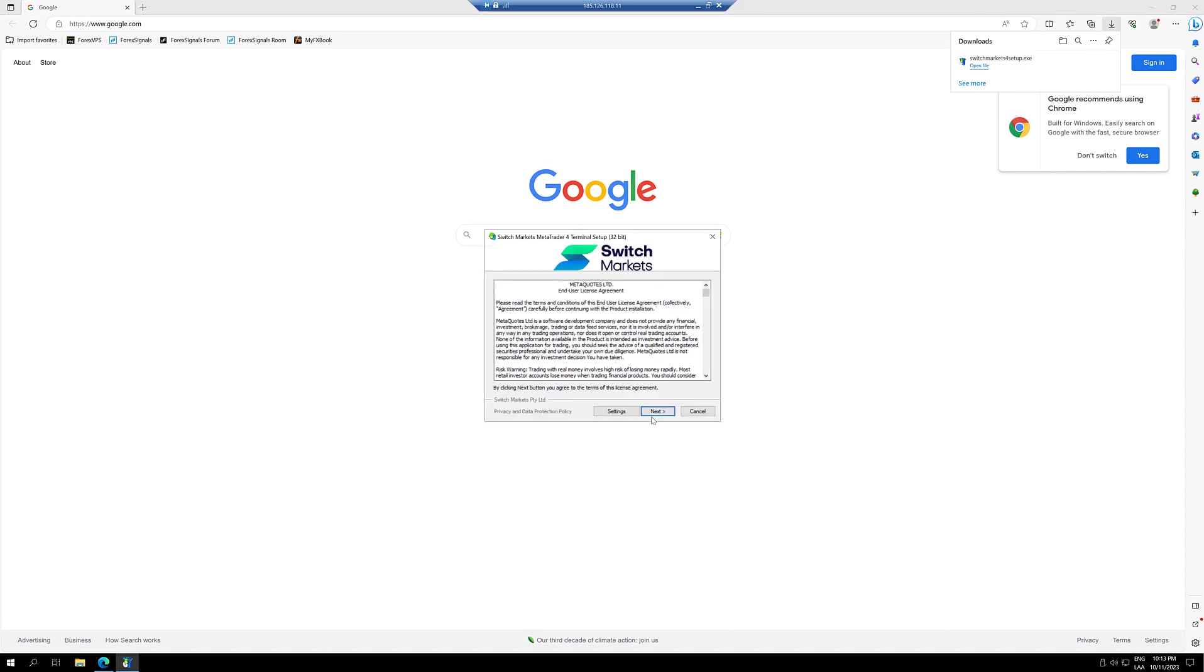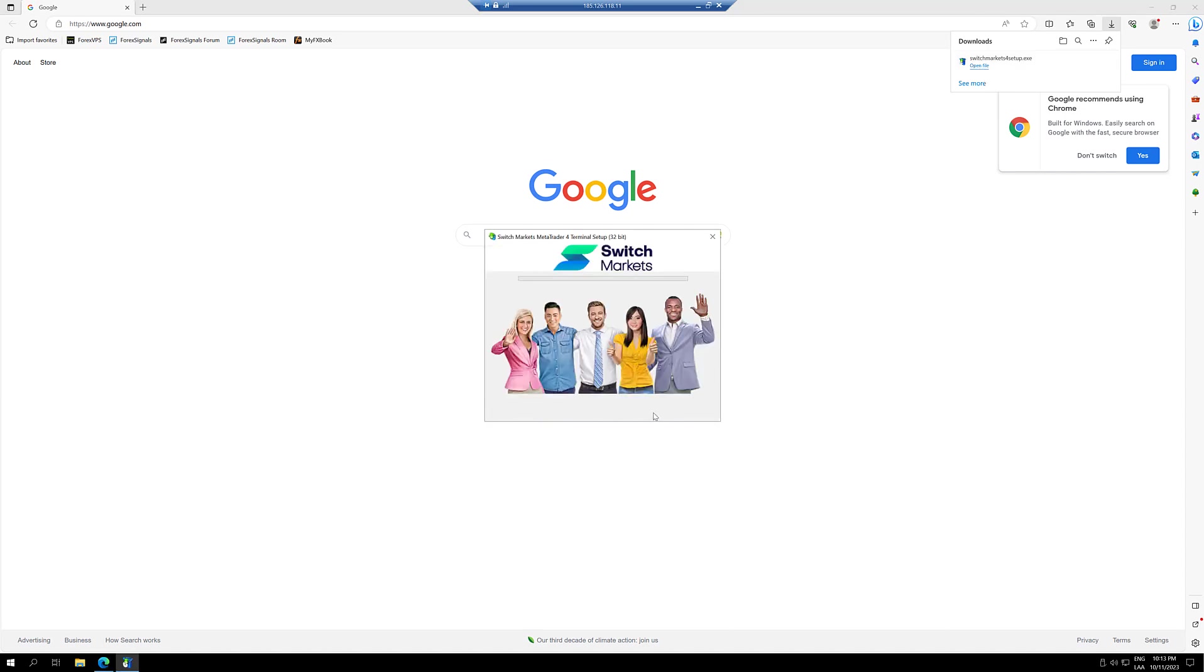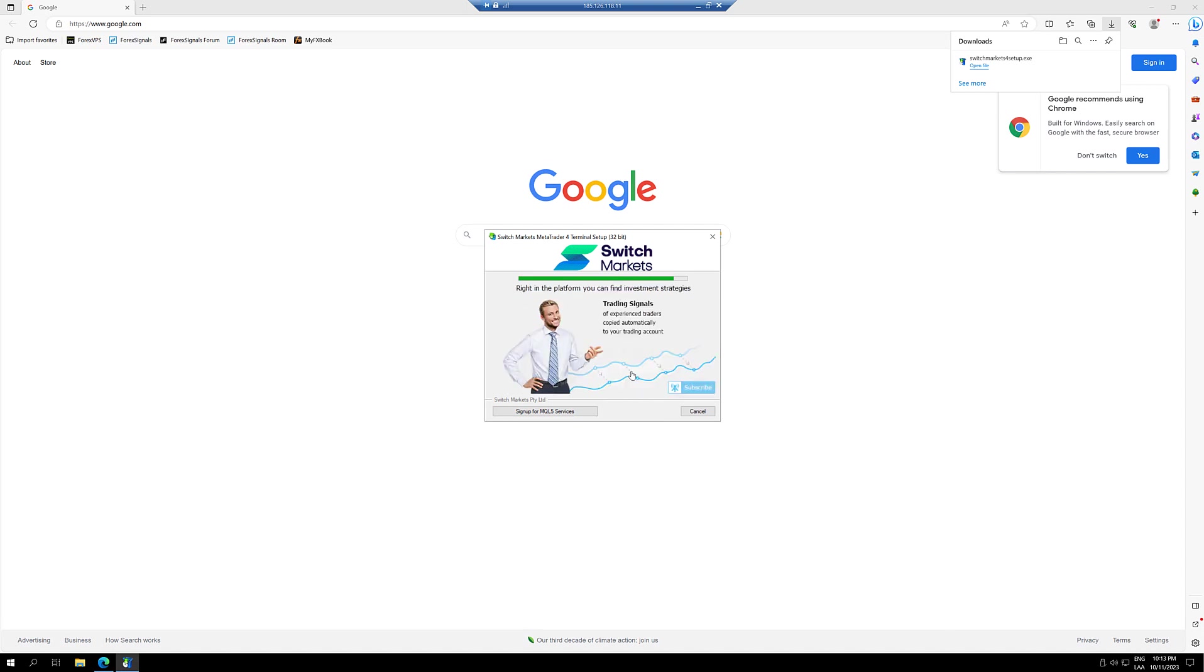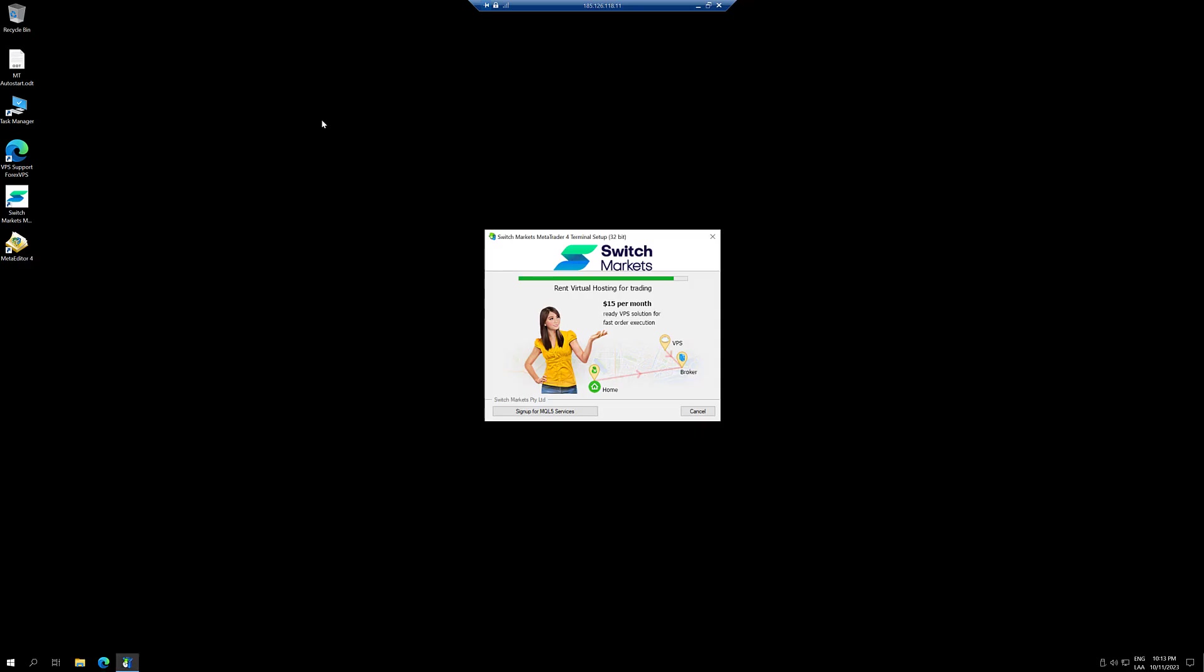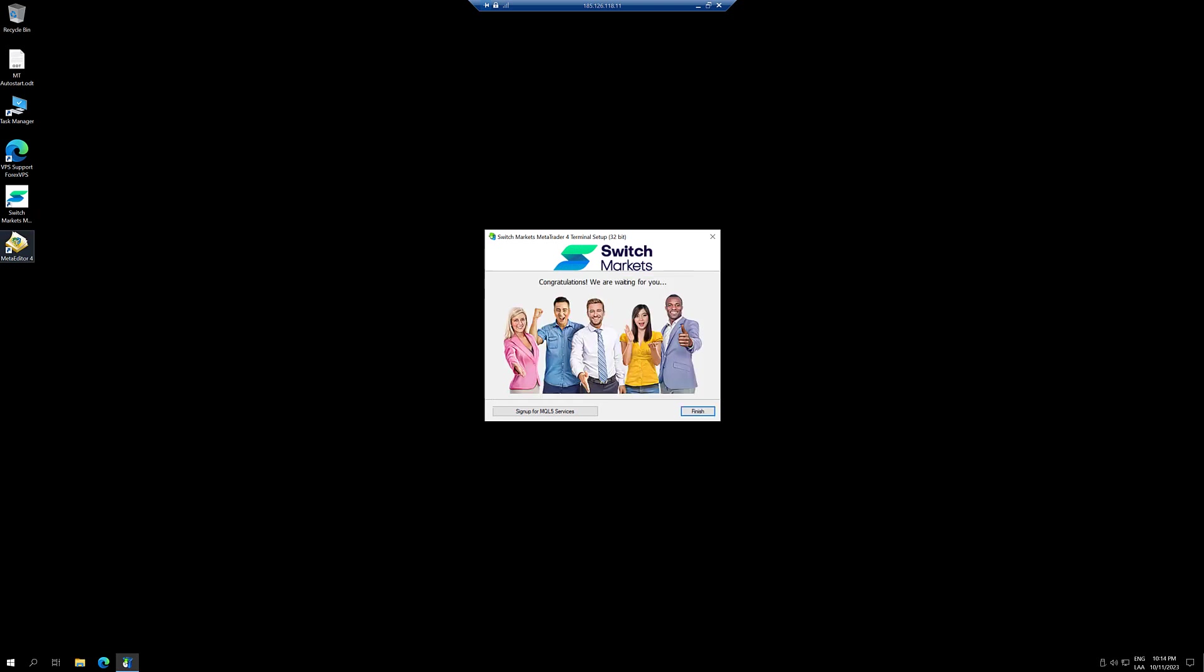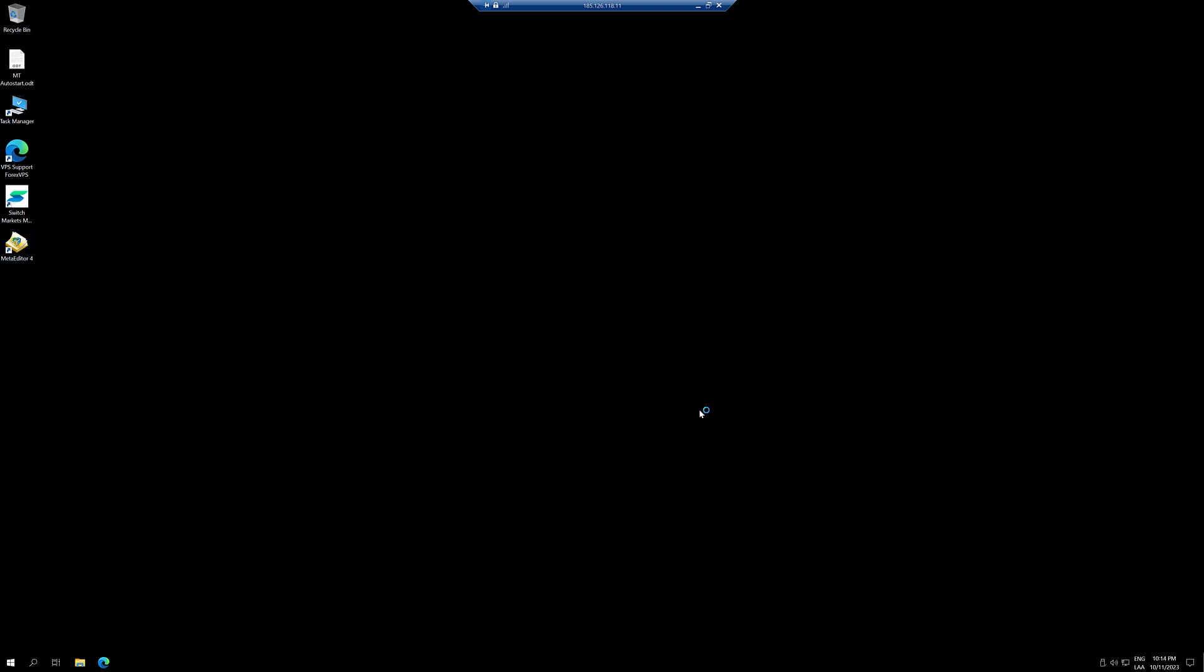Then you can select next and wait until the installation completes. Once it completes, you're going to click on finish and the MT4 is going to open up.